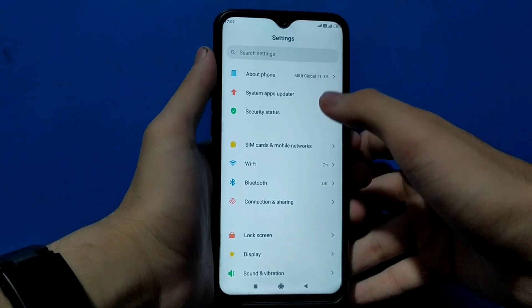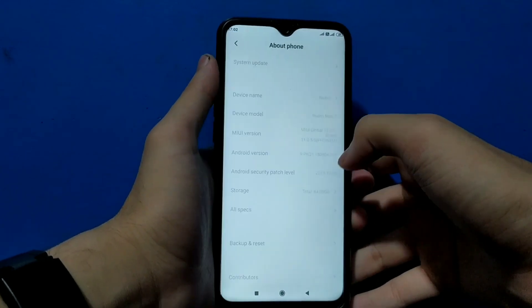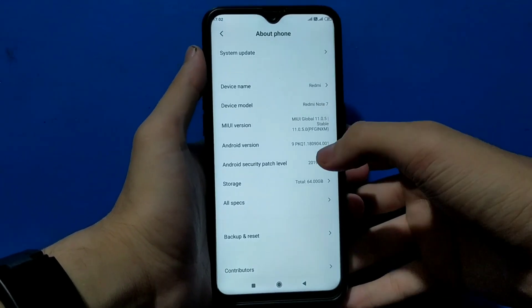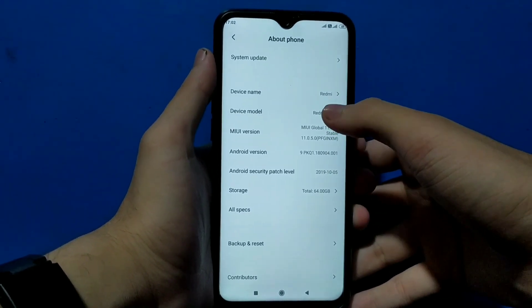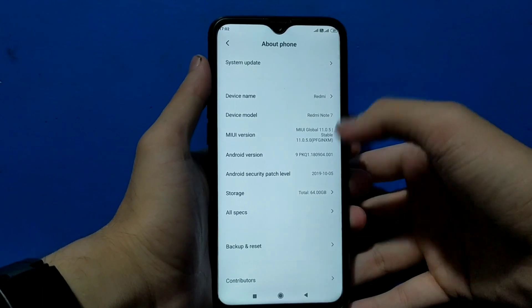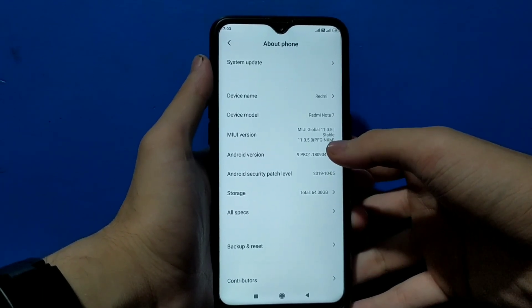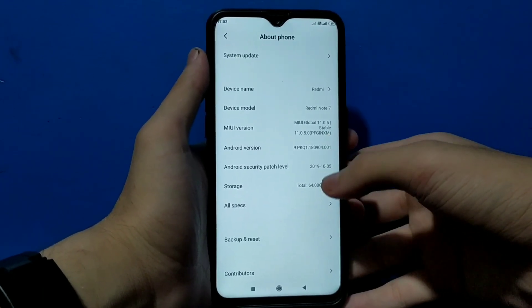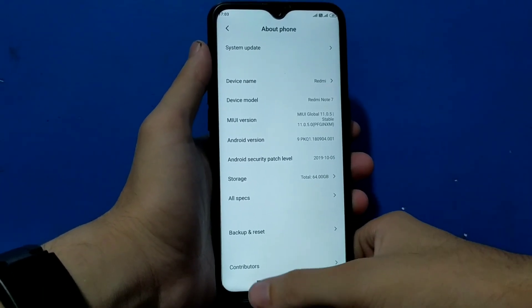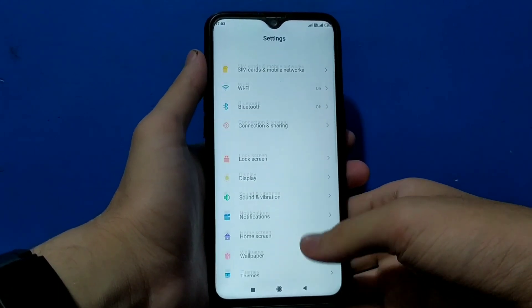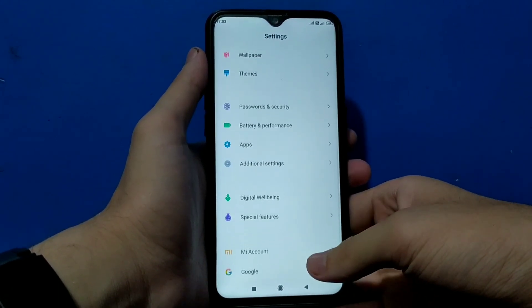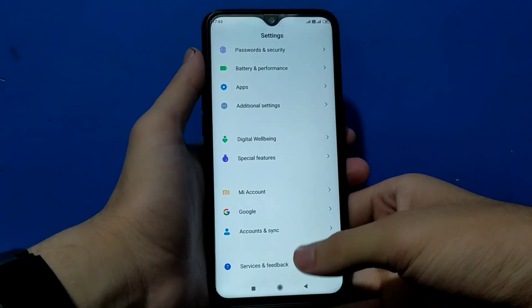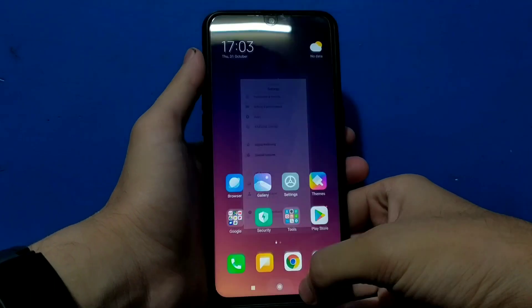Let me show you that this is MIUI 11.0.5, this is directly coming from Redmi Note 7 and Android version is 9.0 Pie. That's how we can install MIUI 11 on Realme 3 Pro.